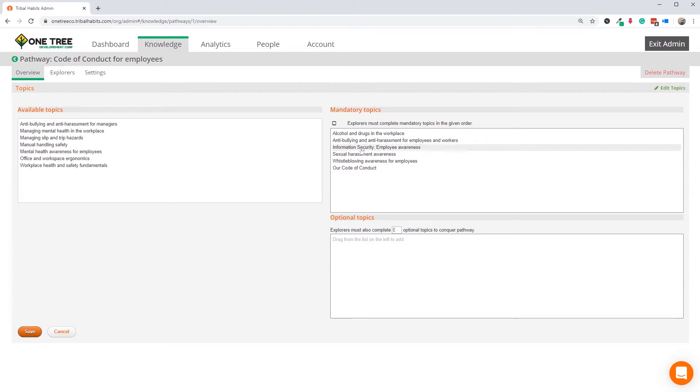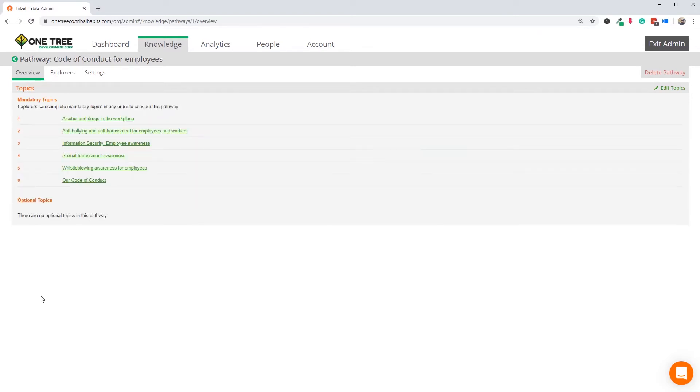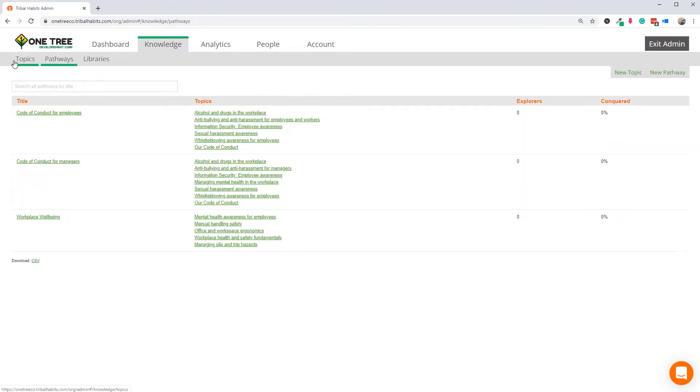However, we don't really care in what order the modules are completed in, just as long as they're all done, so we can let employees complete them in any order.